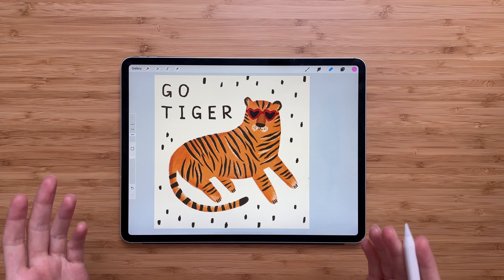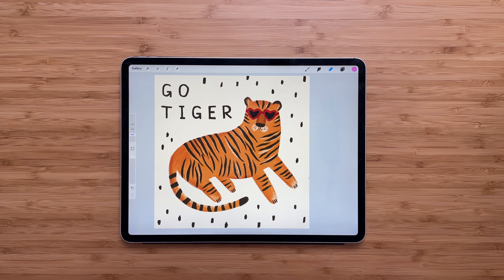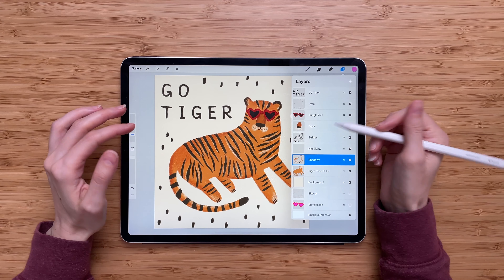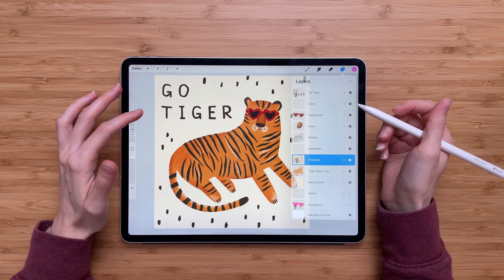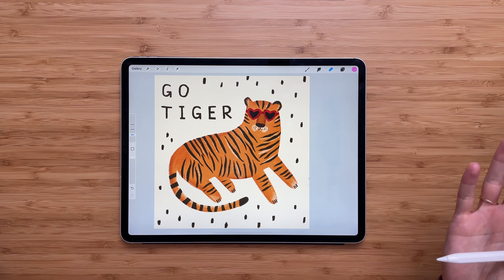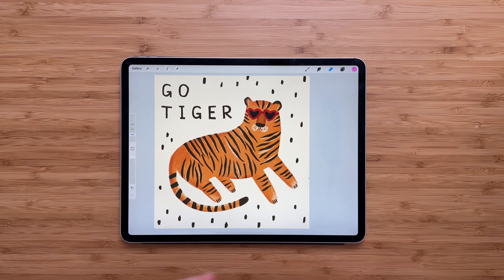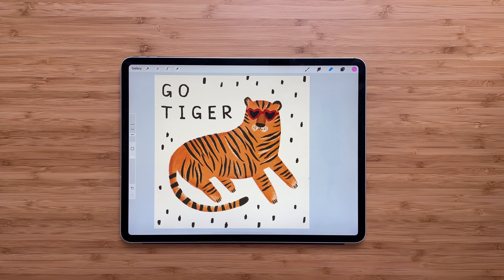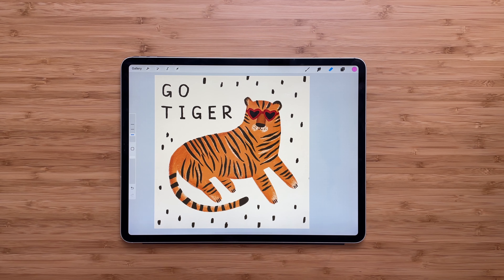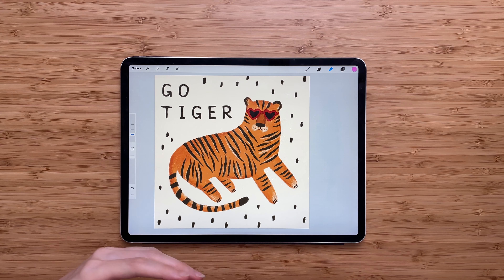That's all for this shortcut — that's how you use it. I think it's very useful and helpful when you draw because it saves you a lot of time. You don't have to go back and forth to find layers and select them — you can just tap on the screen. It's easy and so useful, making your art creation process very fast.